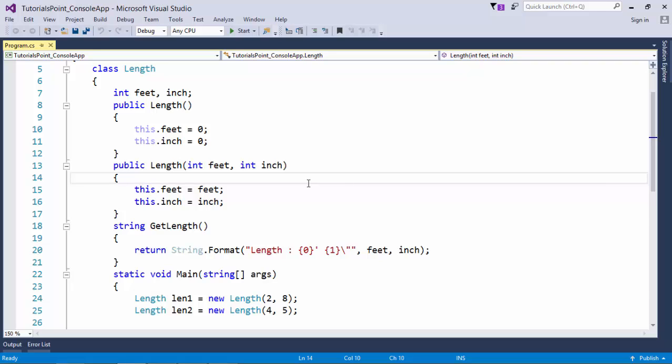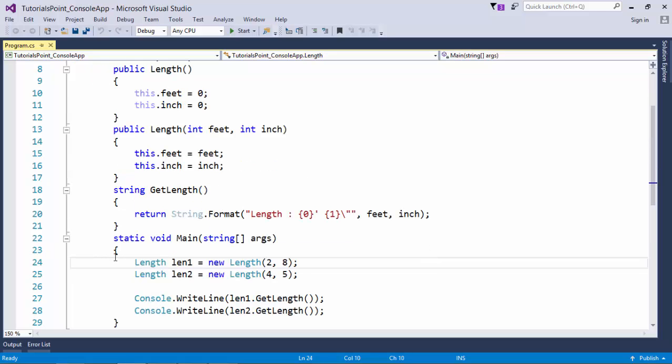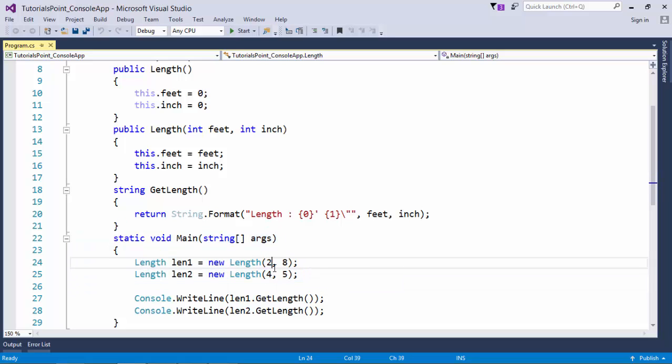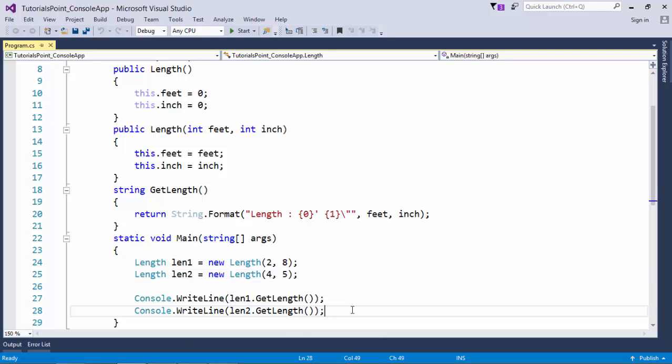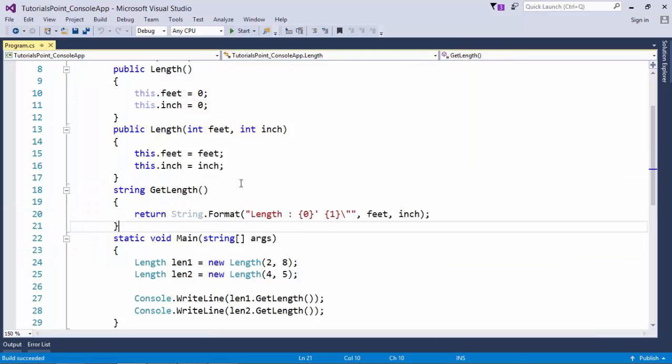And second one is the parameterized constructor in which you can initialize it with whatever you will be passing at the time of instantiating the class. In the main method you can see I have taken two objects called len1, len2 in which I have assigned 2 feet 8 inches, 4 feet 5 inches, and a couple of console.WriteLine which will print the output. Let's execute it now and you can see everything is going good.